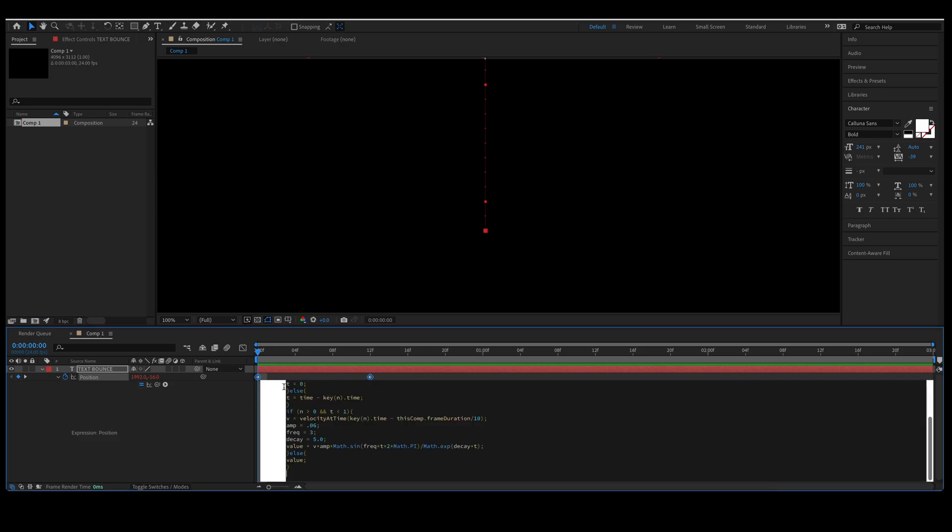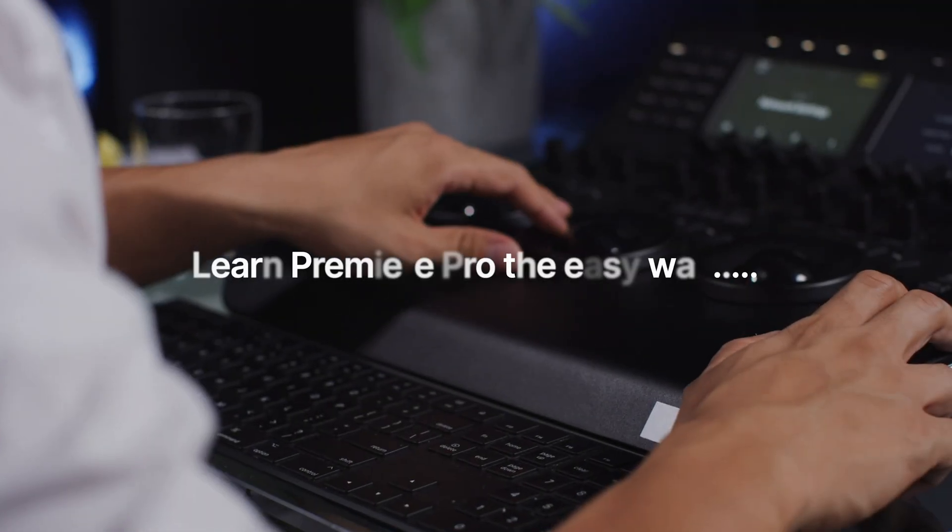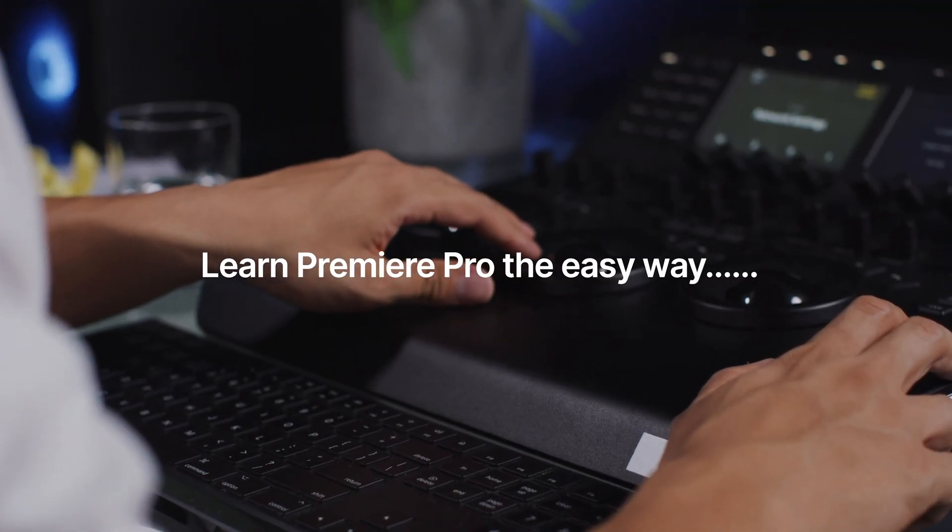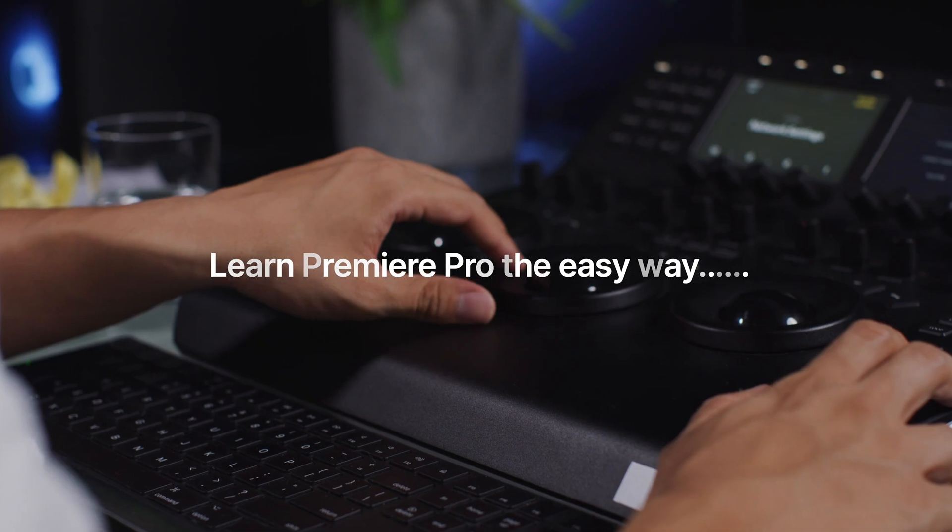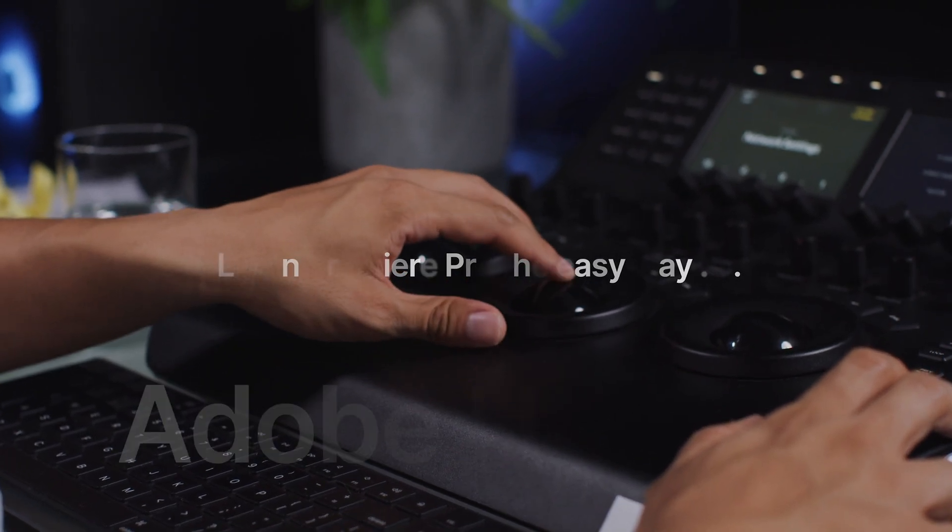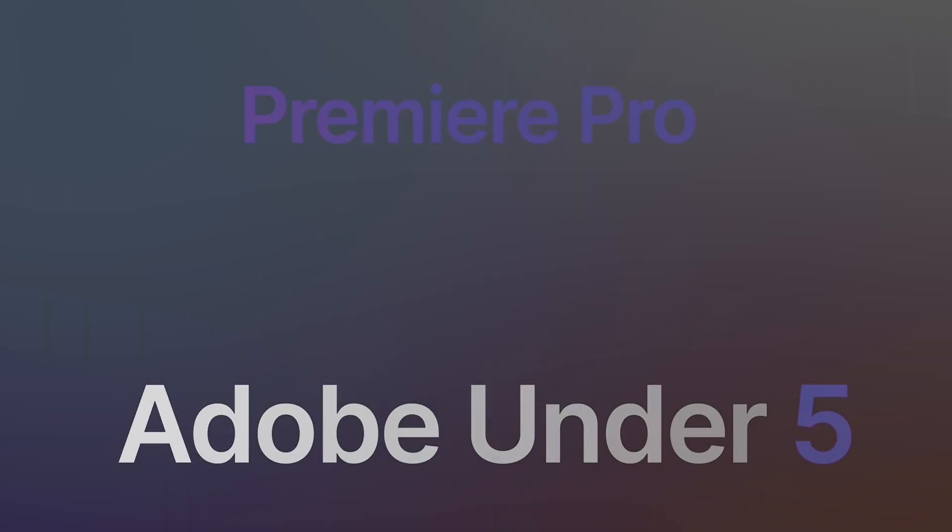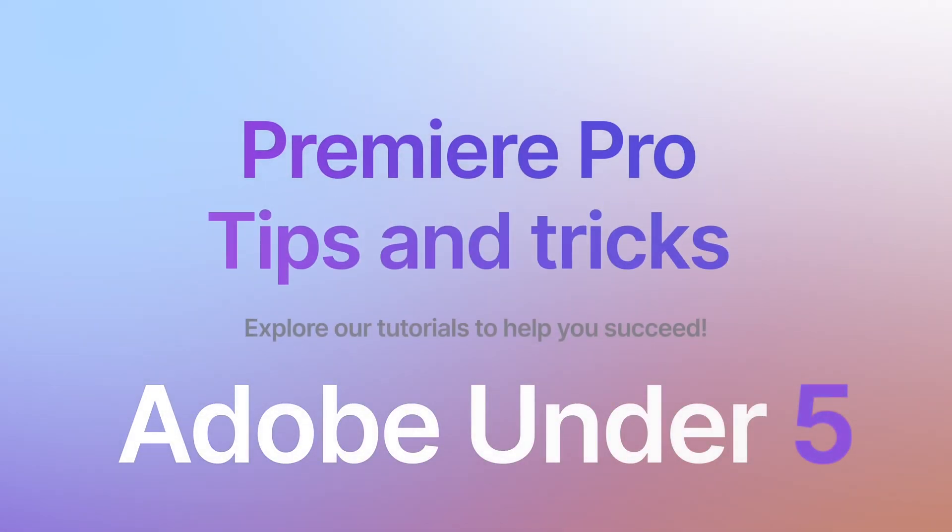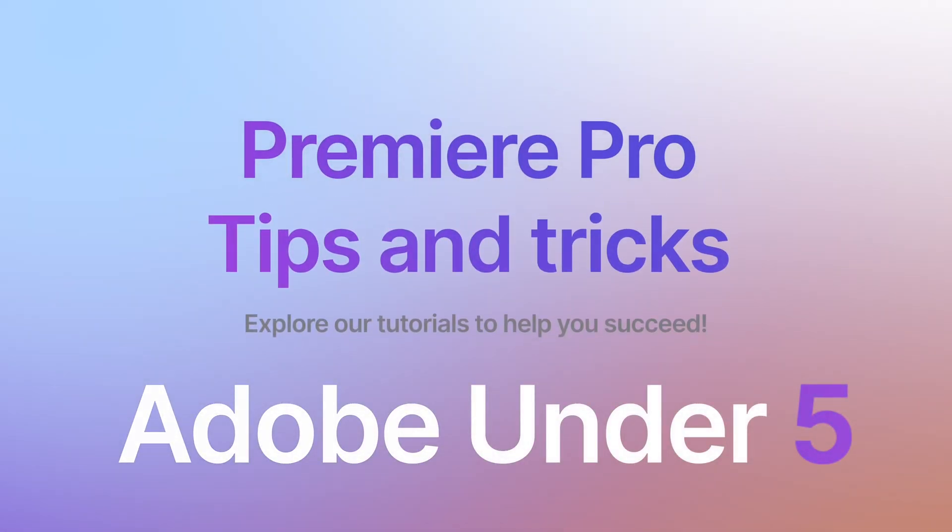Hit enter. Now let's play through the timeline and see what we got. And just like that, you've created a text bounce here in After Effects. If you enjoyed the video, please like and subscribe so you don't miss out on future Adobe tutorials.